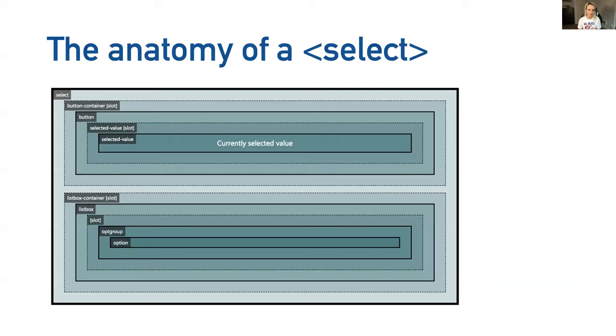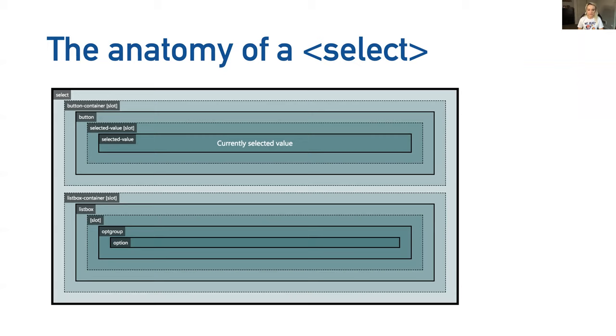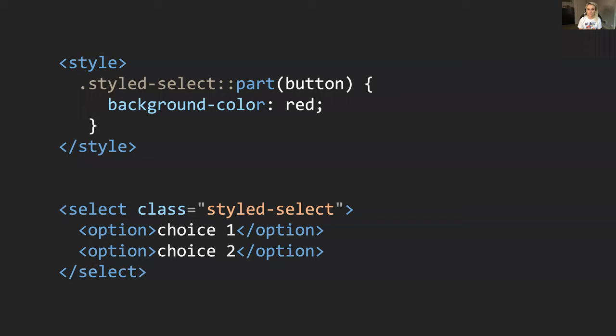When I talk about standardizing control anatomy, I will use Select here as an example of what that looks like. The anatomy of a Select could be defined as consisting of one button part containing one selected value part and one pop-up list box part containing zero to n option parts. And then we would go on to define the expected behavior of a Select - what happens when you click on it and so on.